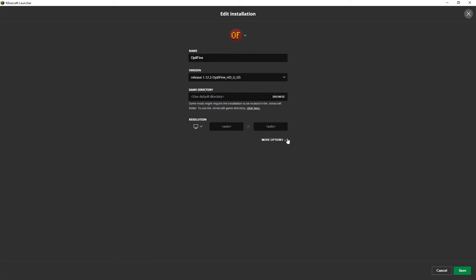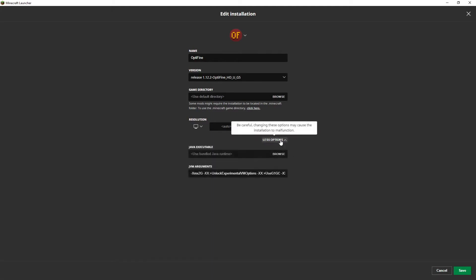Then from here you want to hit more options and you'll see it says XMX2G and that's how much RAM you're allowing the game to access. So we're allowing it to access 2 gigs of RAM which obviously...